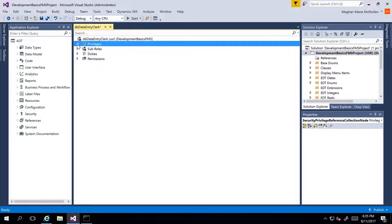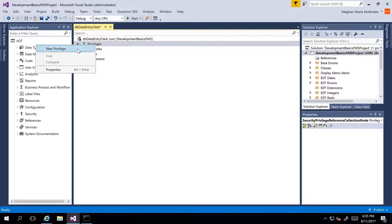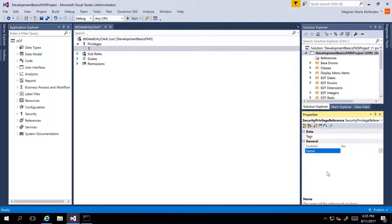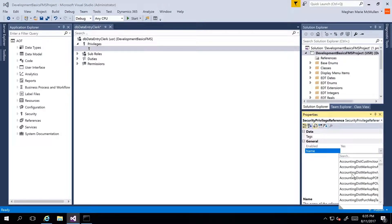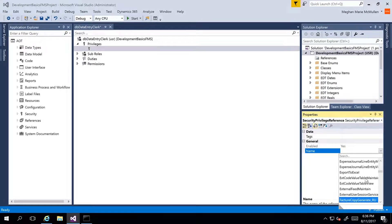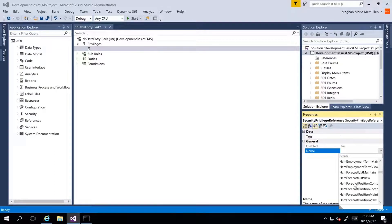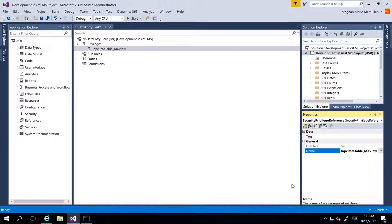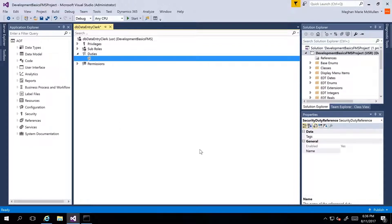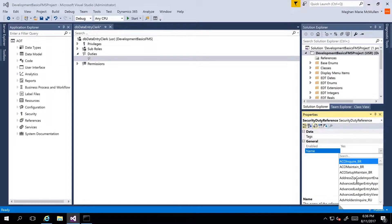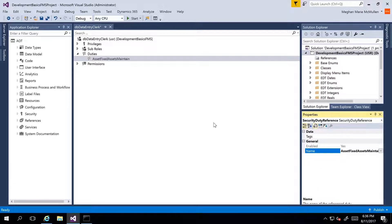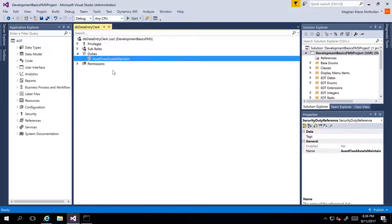To add a new duty or privilege, I right-click on the Privileges node — currently empty — and select New Privilege. I can then go to the properties and specify a privilege that already exists in the system. I'll scroll through the fleet management privileges already created. I'll select one and then also add an existing duty by right-clicking on Duties, selecting New Duty, and then going to the properties to select a duty that has already been created. Then I would save and build this.